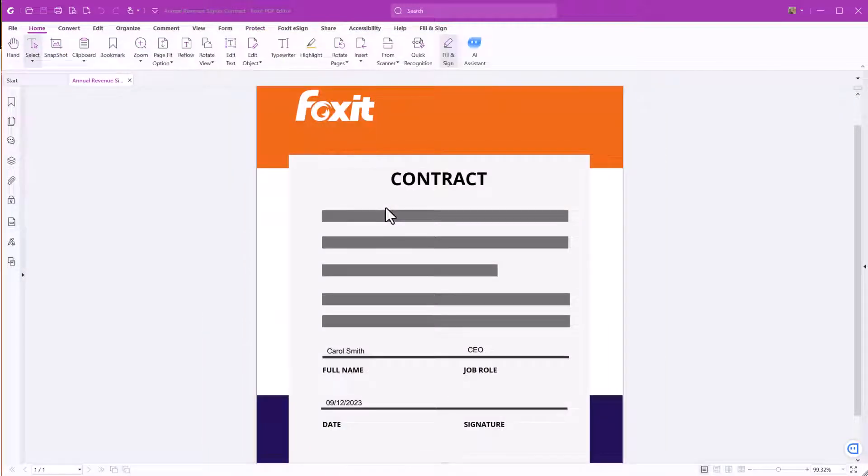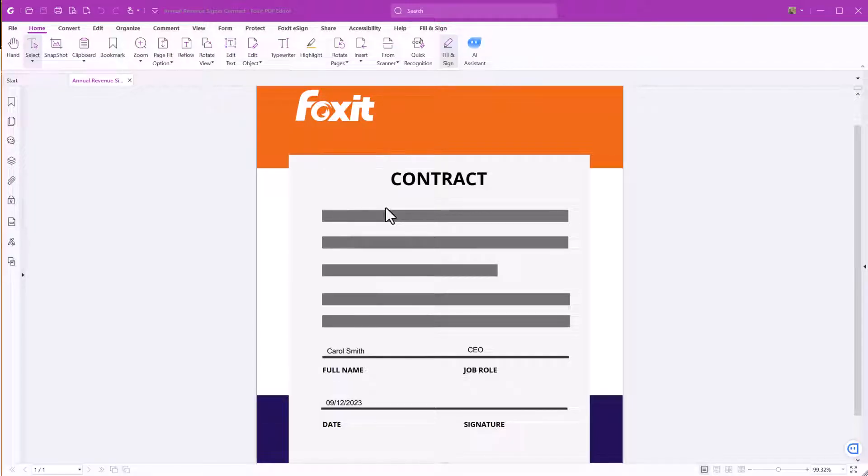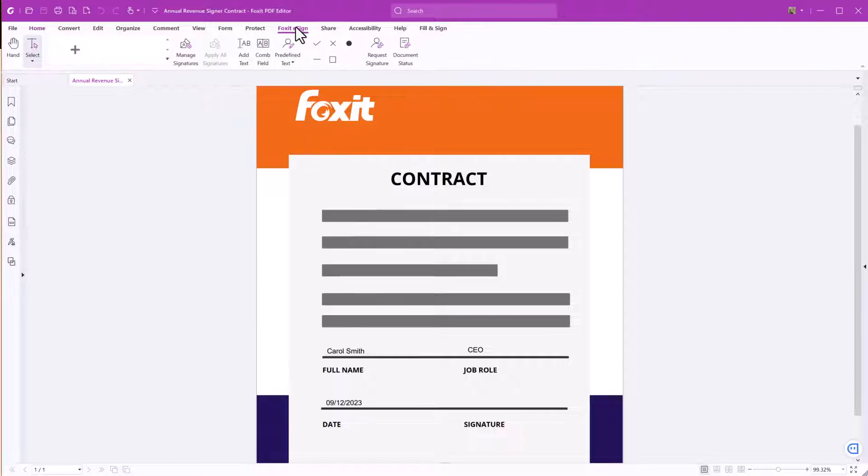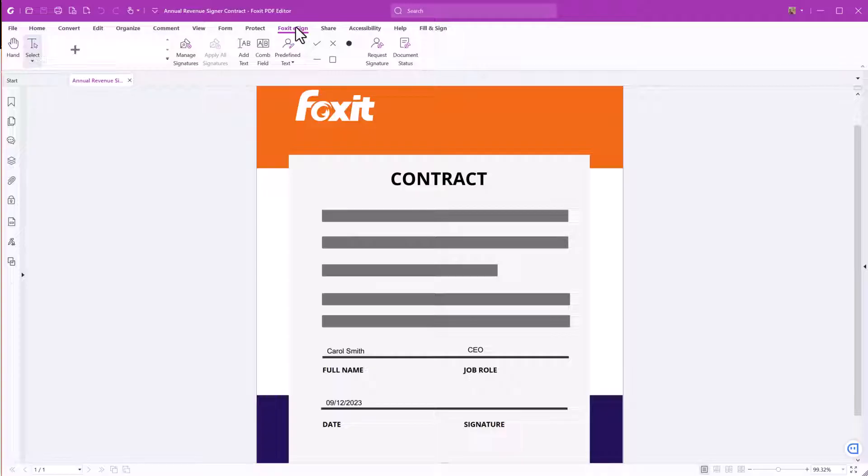Foxit eSign provides a secure and verified method to electronically sign documents. Let's go to the Foxit eSign tab. Here you can perform different functionalities from requesting signatures and checking your document status to creating, managing, and applying your signature.